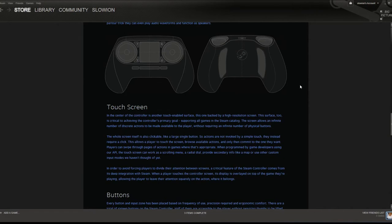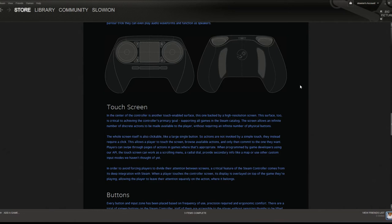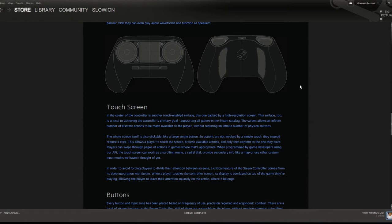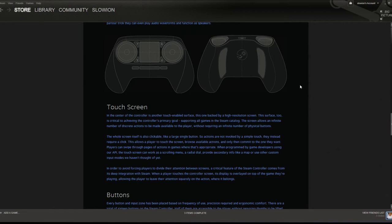My biggest concern though is the buttons - the X, Y, A, and B - and the reason is the placement. Valve claims that they've got this symmetrical placement with the best ergonomic comfort, and I just don't see it that way. My problem mainly is with the X and the Y buttons. Let's say you're playing a racing game, you have your hand on the left trackpad, you're going through a turn, and the game requires you to press the X or Y button while you're in the middle of that turn.